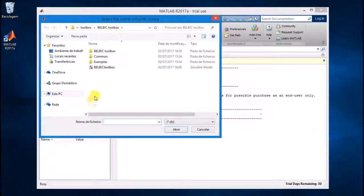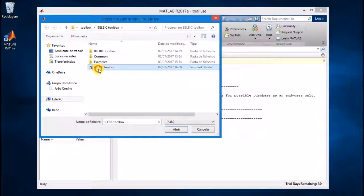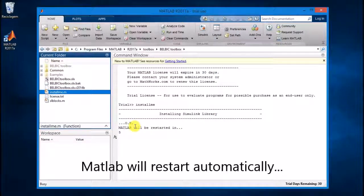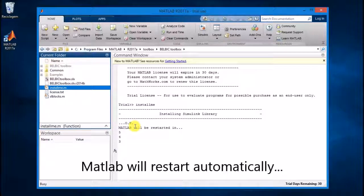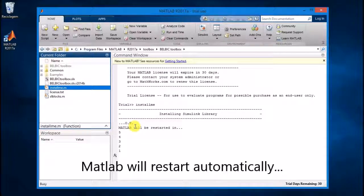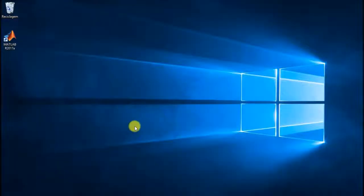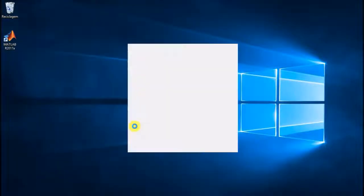In MATLAB, browse for the BellBic folder. Make it the current MATLAB folder. Identify the install.me.m file and run it. The Toolbox will be installed and the MATLAB session automatically restarted.